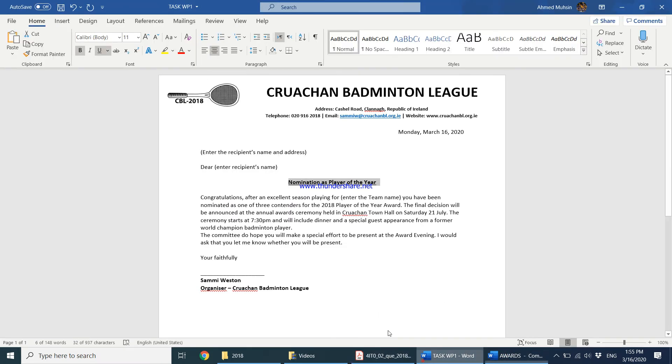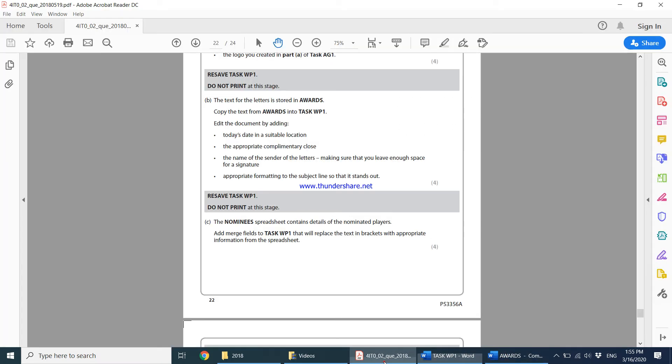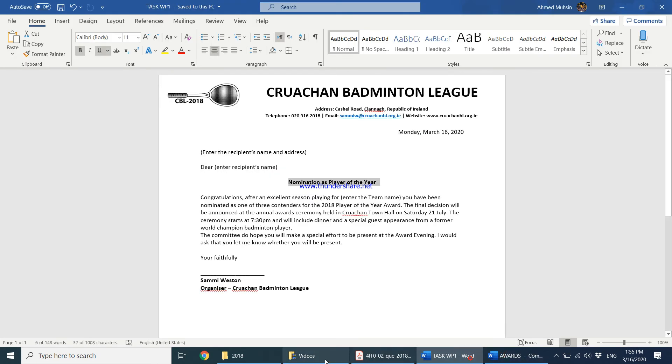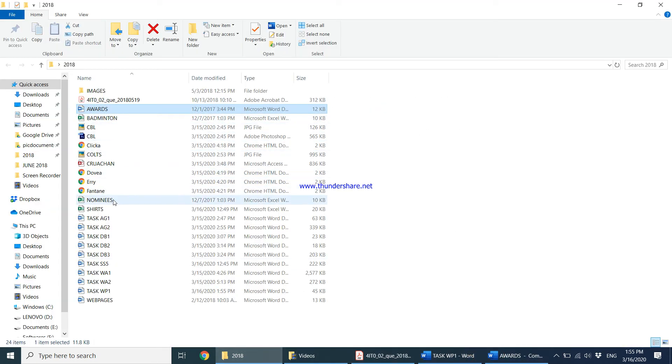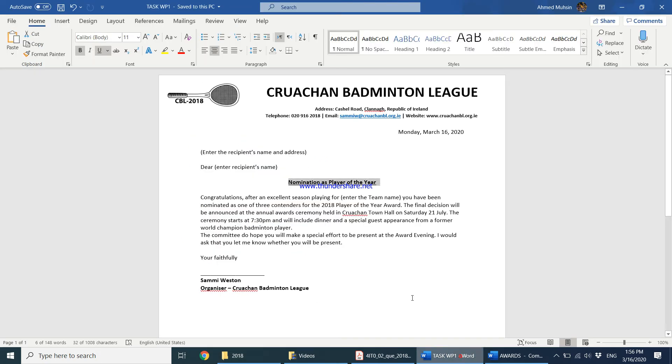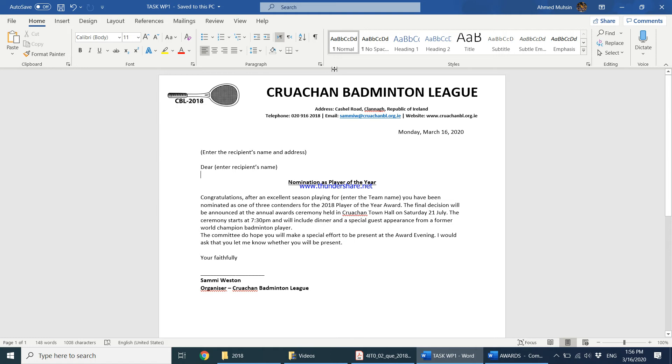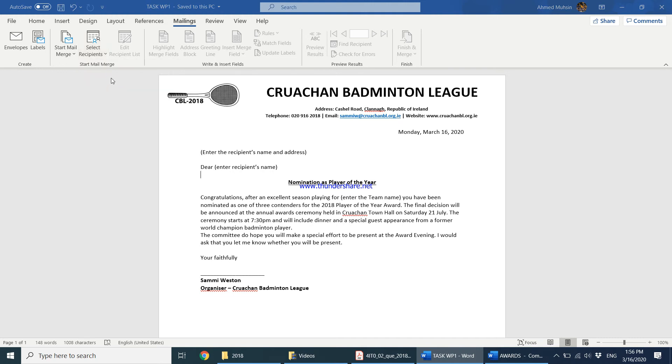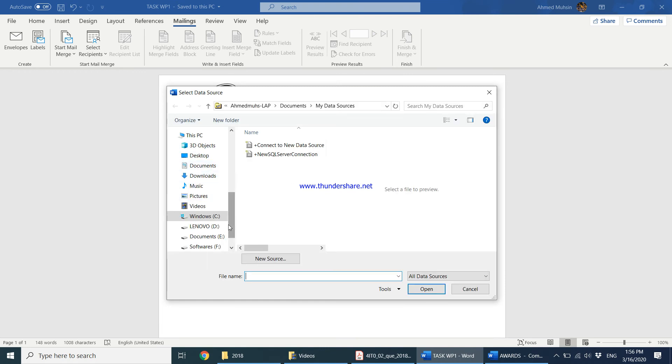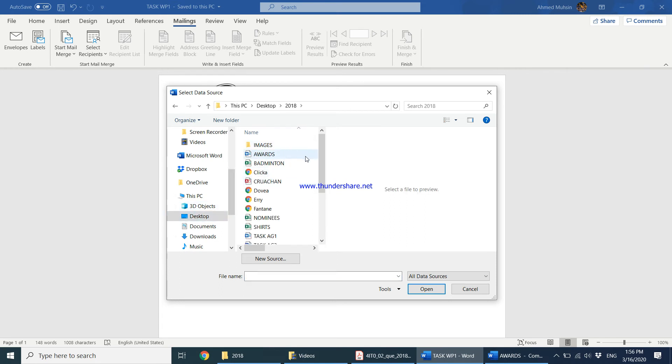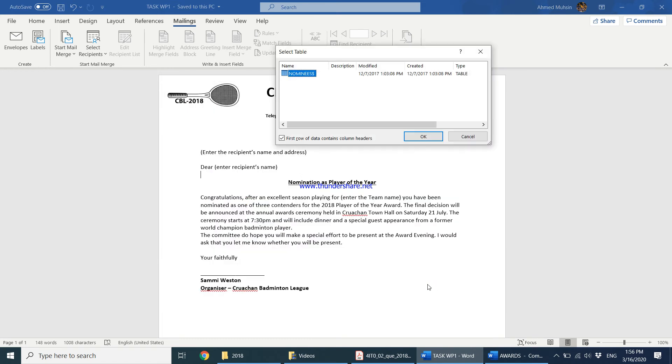The nominee spreadsheet contains details of the nominated players. Add merge fields to Task WP1 that will replace the text in brackets with appropriate information from the spreadsheet. The details inside this Excel sheet are supposed to appear here and here. We're going to use mail merge. I'll come to the mailing tab and say select my recipients. I want to use an existing list since it has already been created. My list is on the desktop, inside 2018, inside nominees. Is this the sheet? Yes, this is the sheet.